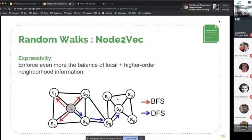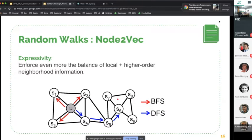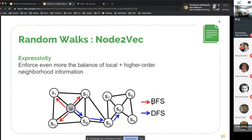Node2vec comes with an additional trick to enforce local and higher-order neighborhood information through the walk strategy. The naive way is to travel between nodes using edge weights as unnormalized probabilities. But in practice it works better to bias walks: some walks stay more in the neighborhood, resembling breadth-first search, combined with walks that are more enticed into traveling far from the initial node, which imitate depth-first searches.